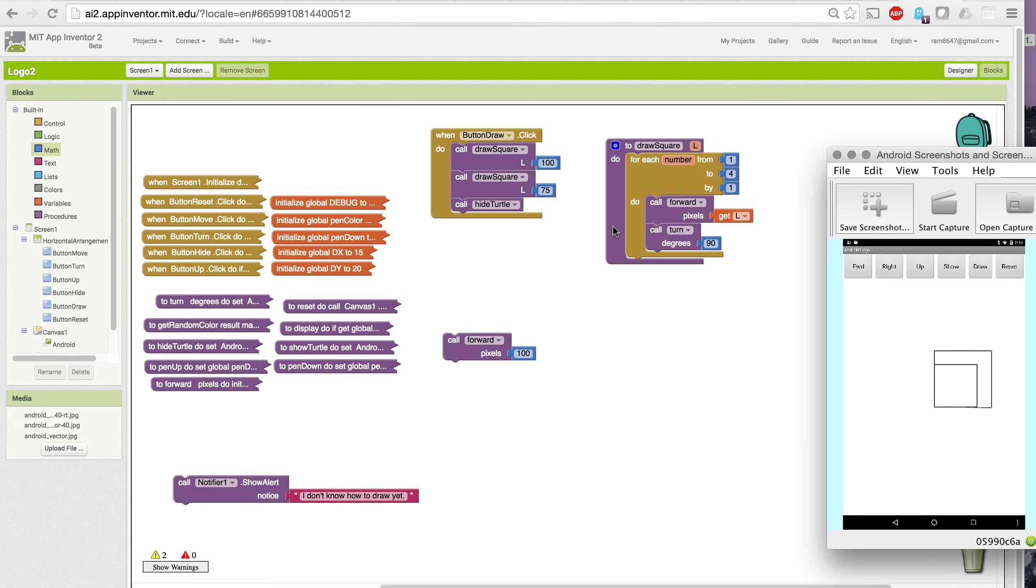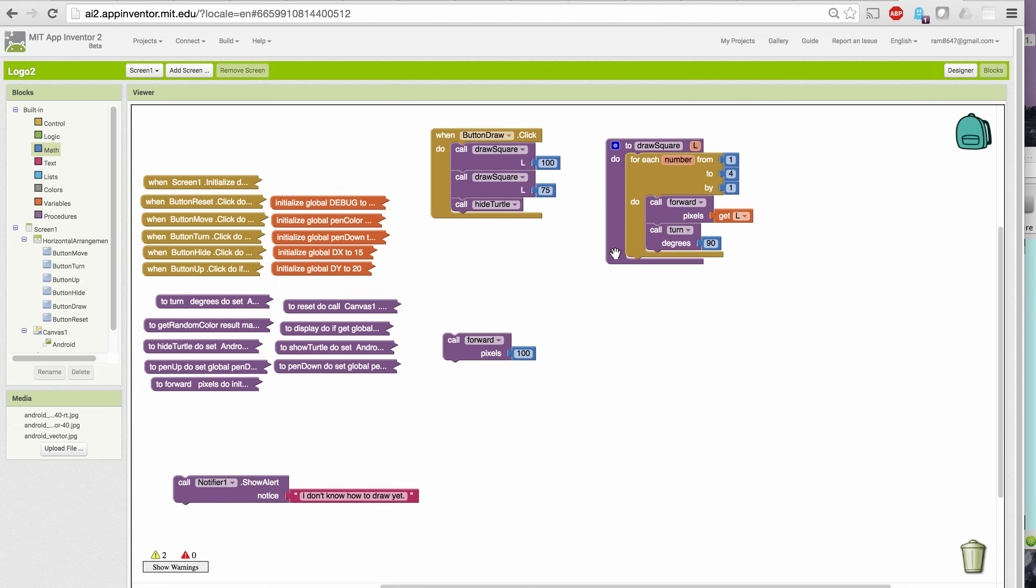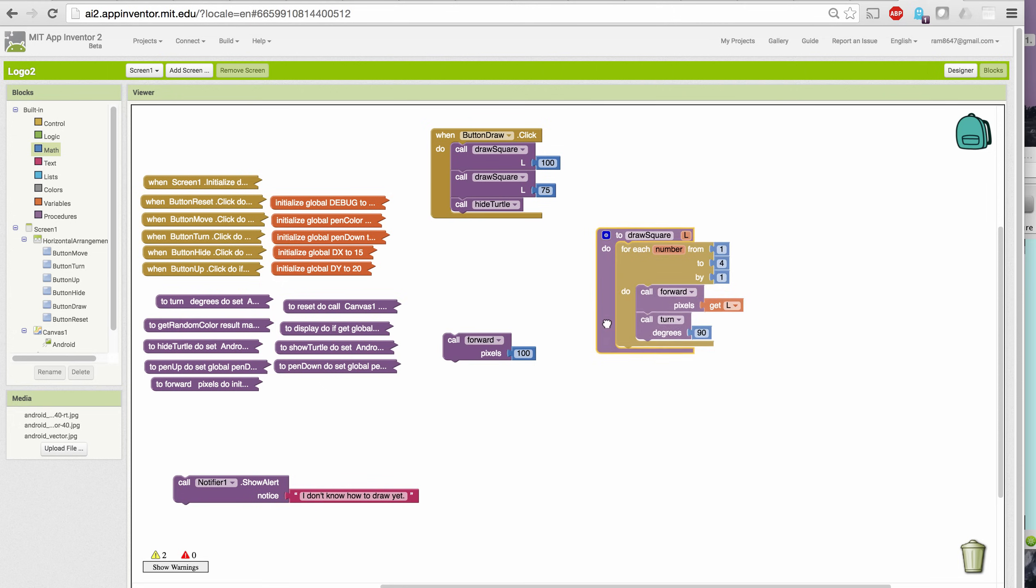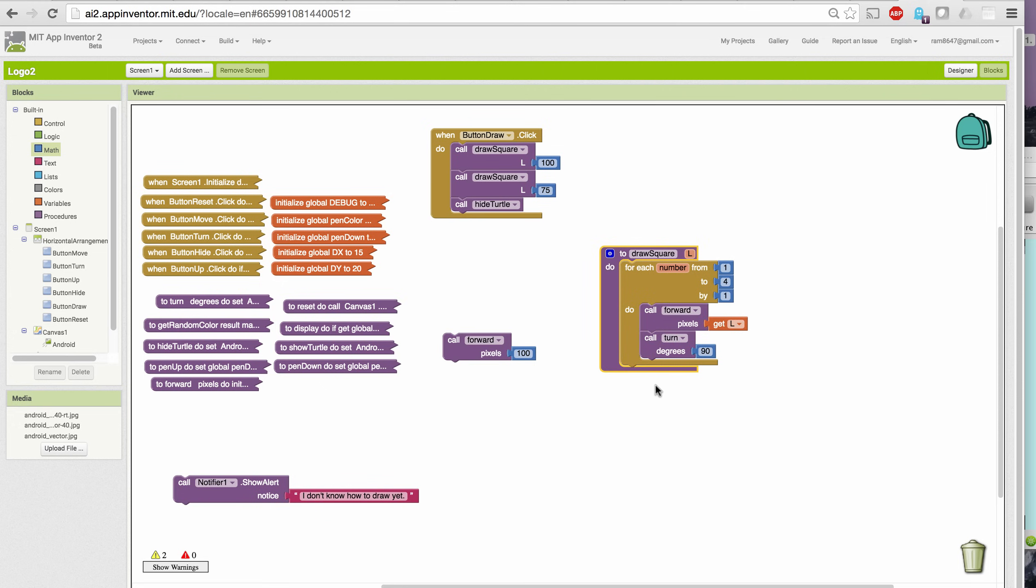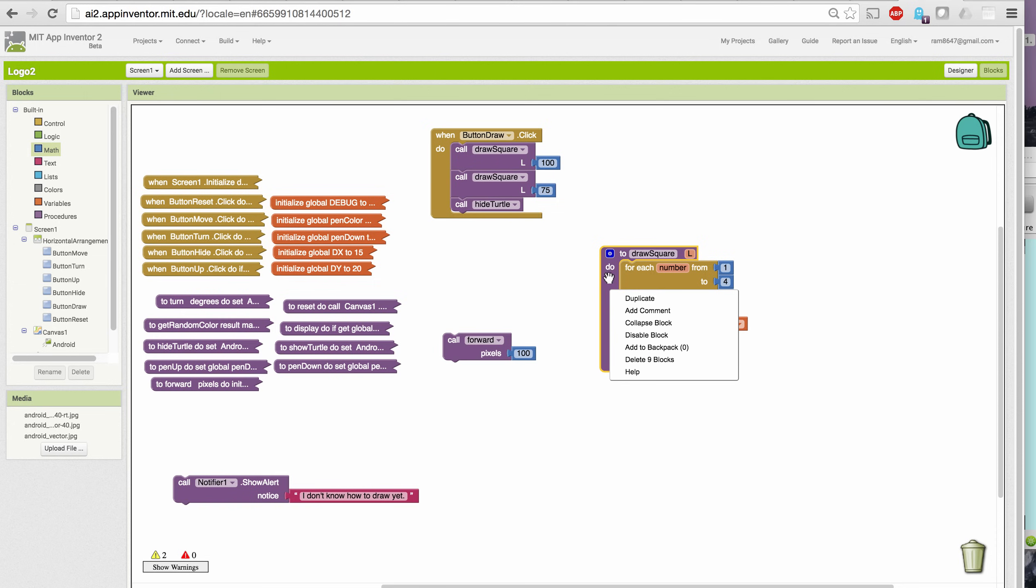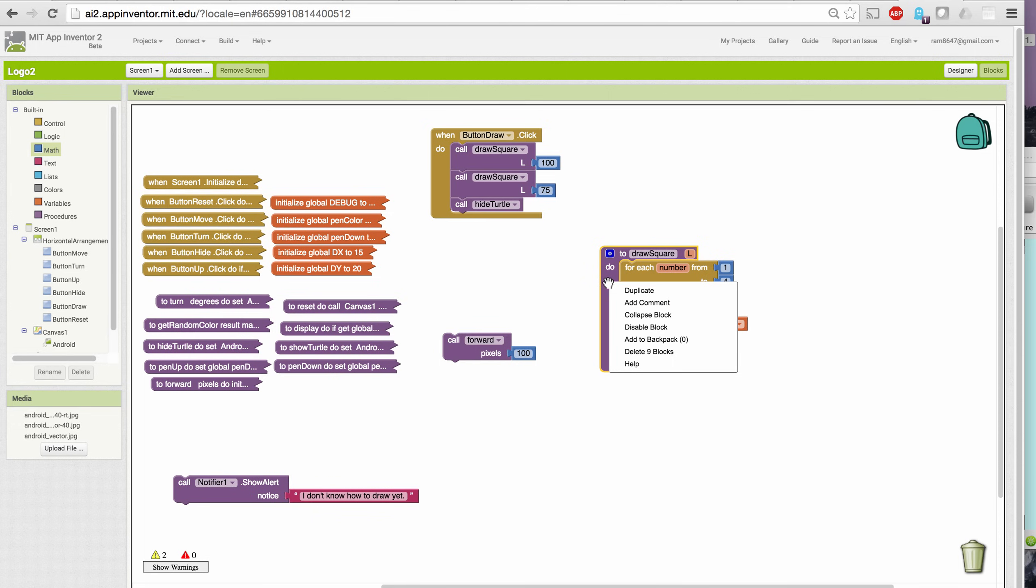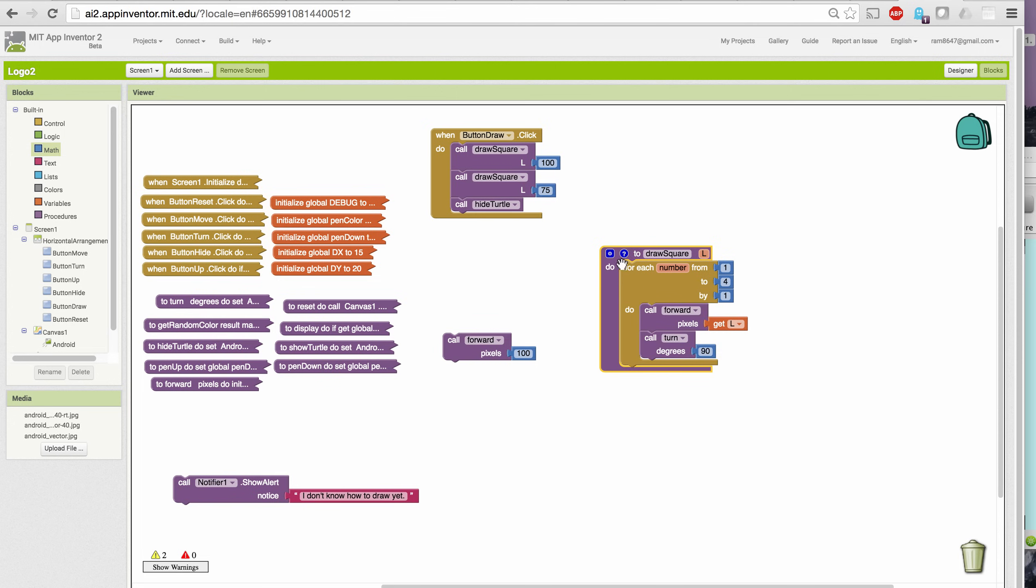One other thing I want to show you about App Inventor that's important as we're learning to program is it's important to document our code by placing comments in the code. And this is something all programmers do to make their code easier to understand for themselves as well as others. To add a comment to a block, in this case I'm going to add a comment to the draw square procedure block. I right click on it and it brings up this little menu and I click add comment and notice it added this little blue question mark widget to the block.